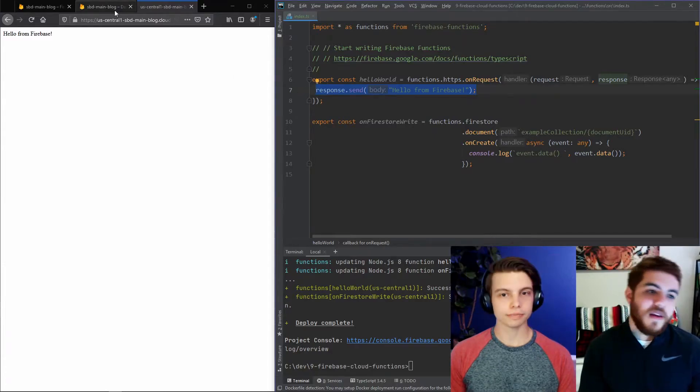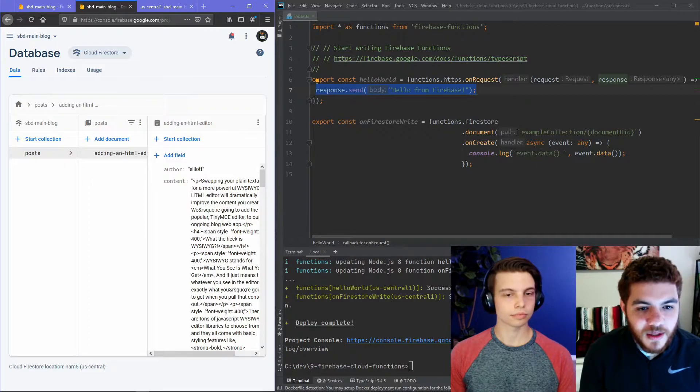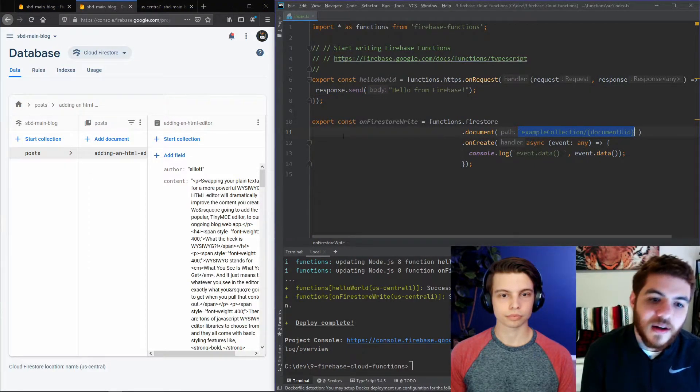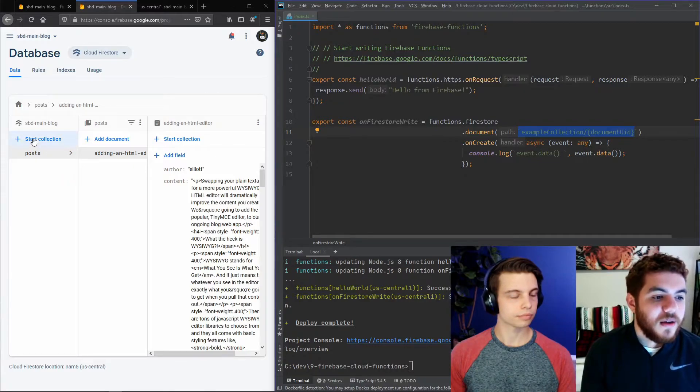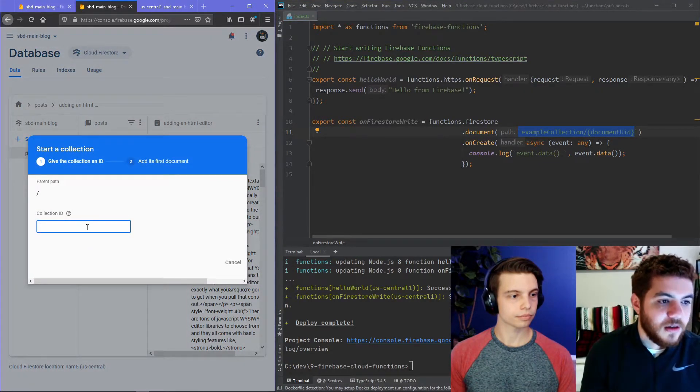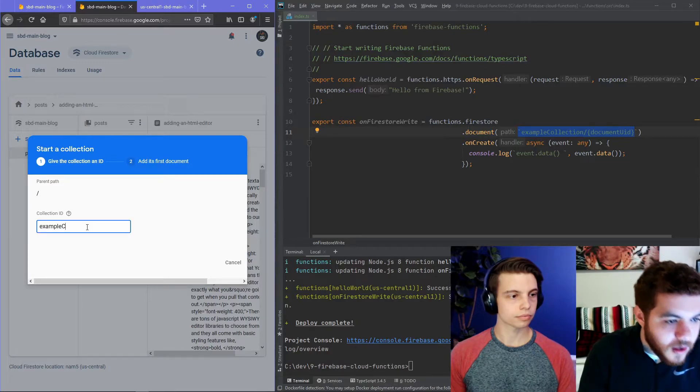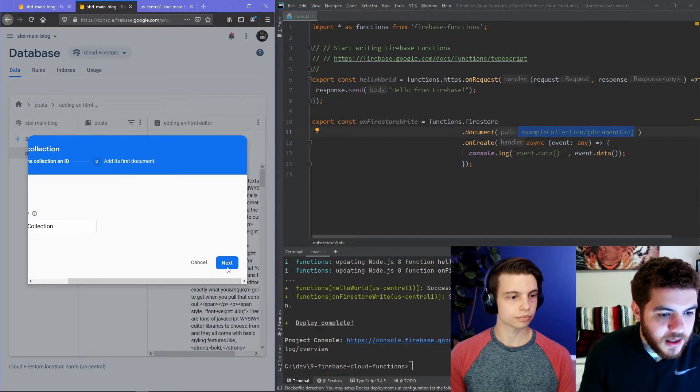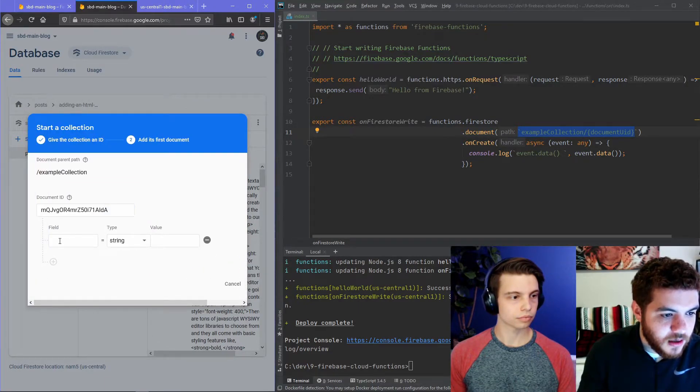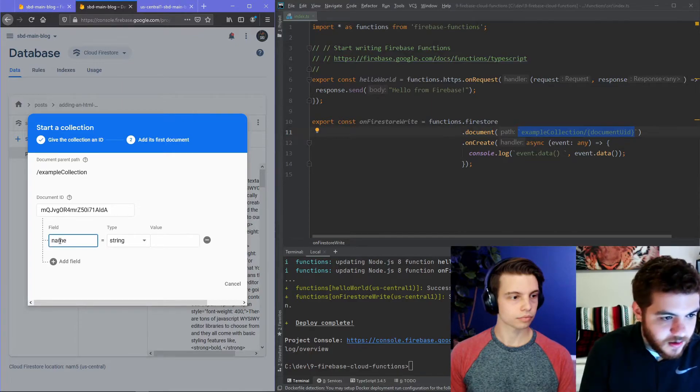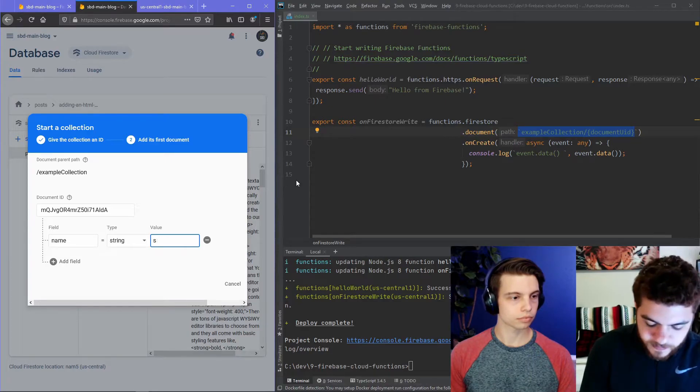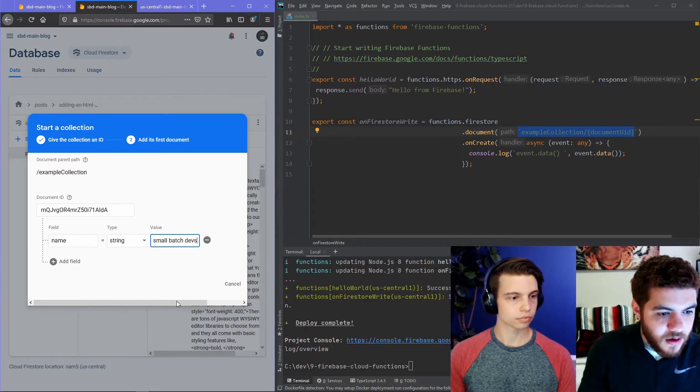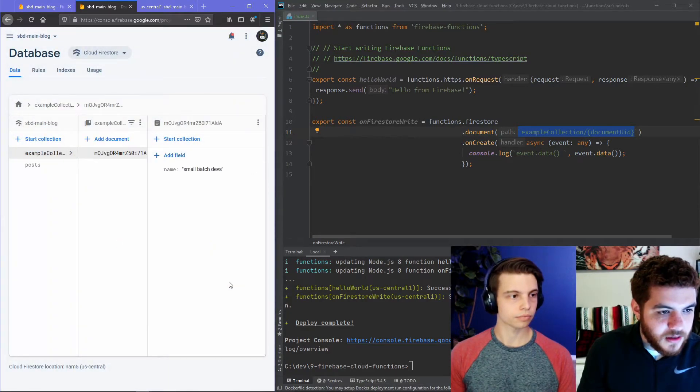Sweet. And the second one, we need to actually create a document in this path. So, example collection and then a document UID. So, we'll create a collection in our database right now. Example collection. And if we hit next, we'll create a document. We can just auto-generate an ID. Say name, small batch devs. And now when we save it...